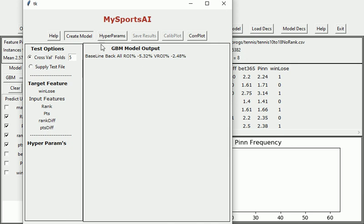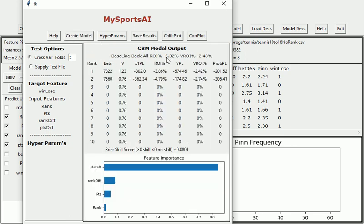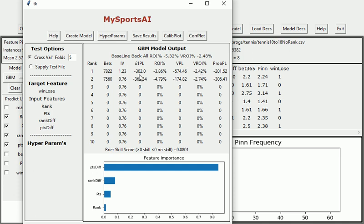As you can see up here, betting everything would have lost us 5.32% if we backed them with variable stakes on everything, we'd have lost 2.48%. And we can see that even with these basic input features it has slightly improved. The variable return is -2.42 which is a little bit lower, and the flat stake return is quite a bit lower at -3.86.